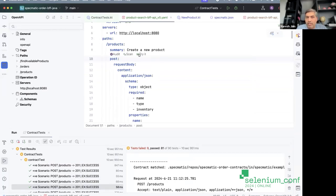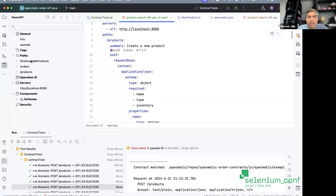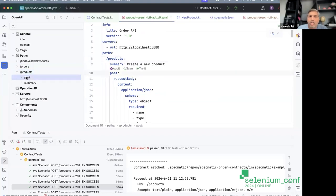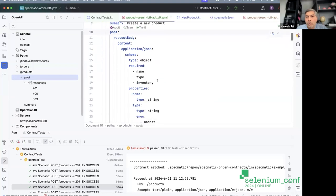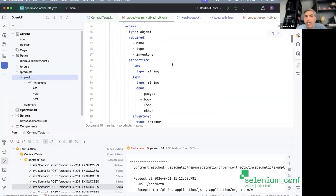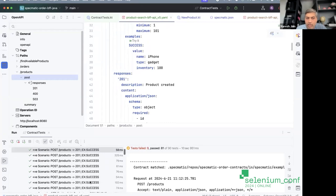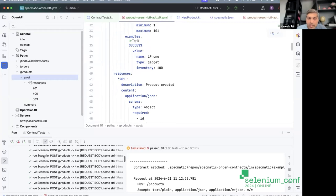Let's look at the specification. This is my BFF API spec — an OpenAPI specification with three paths: find available products, /orders, and /products. The /products endpoint has only one method — POST — and can respond with 201, 400, and 503. The testing tool looked at this spec, derived certain properties, and generated both positive and negative tests automatically.